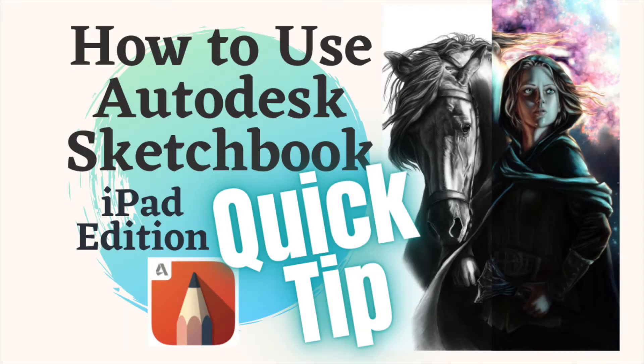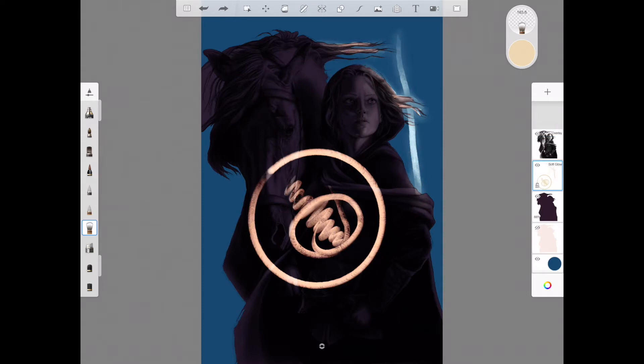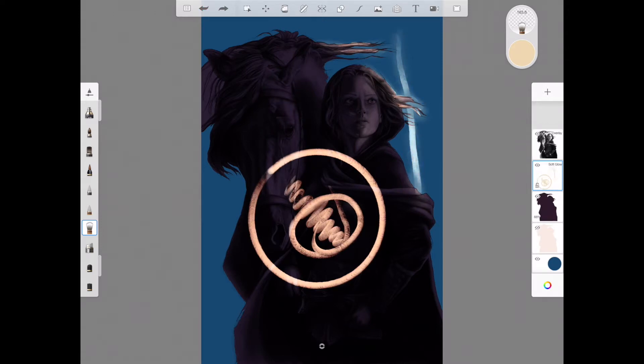Have you ever had this happen? You've been painting along and you added a really cool effect in one of your layers using a blend mode, and then for the sake of space and to make your app run a little bit more efficiently, maybe it's getting slow, you merge a few of your layers, and then that blend mode just disappears. The really cool effect you just added is gone.